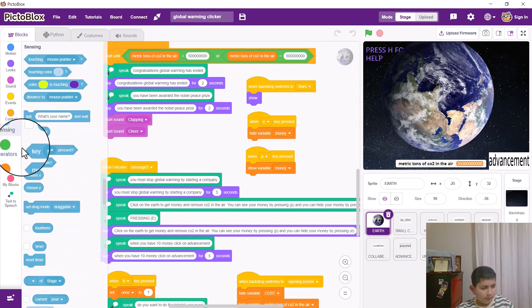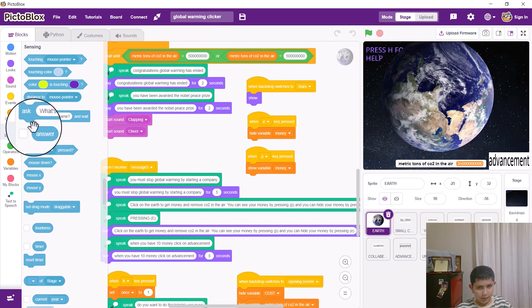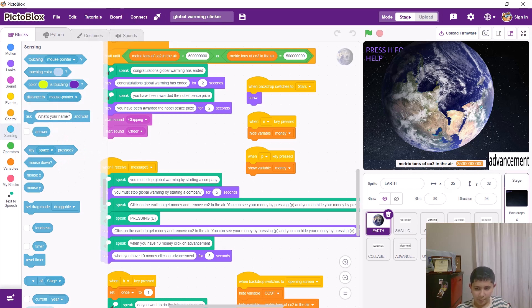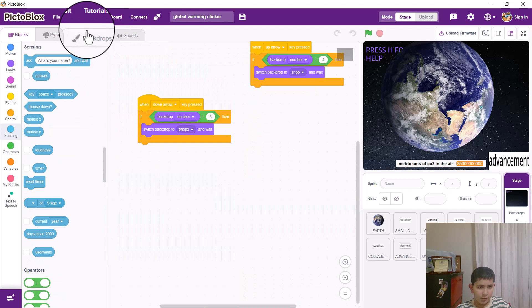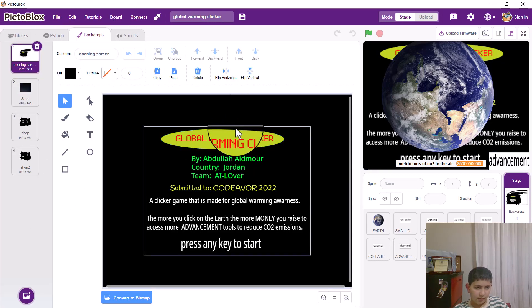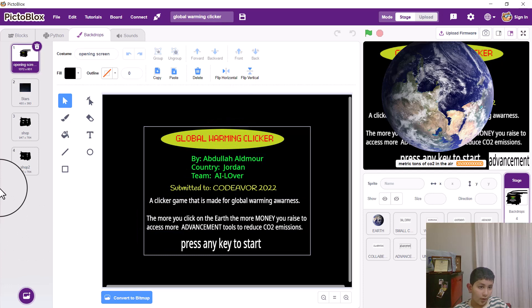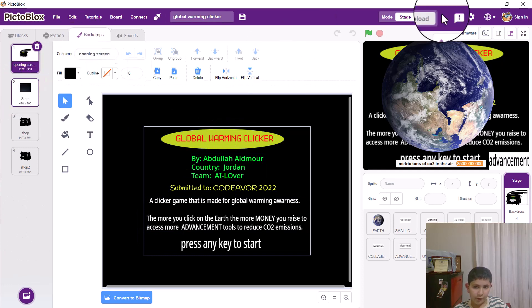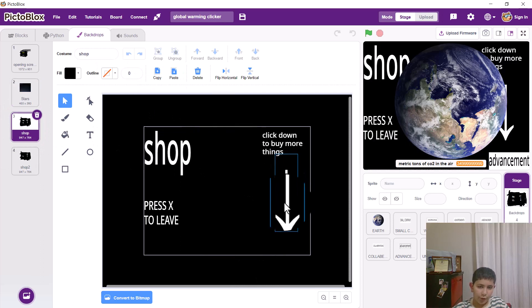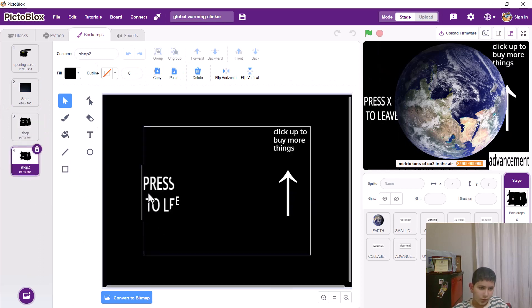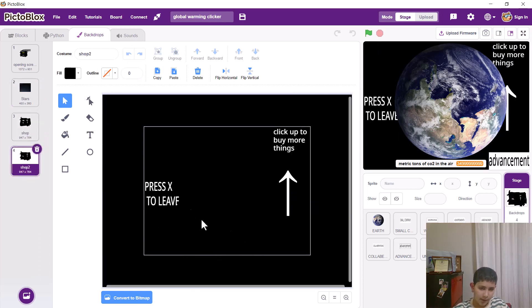Can you show me the backdrops in your code? Opening screen. The stars backdrop for the earth. A shop — the place where you buy things. The first shop and the second shop.